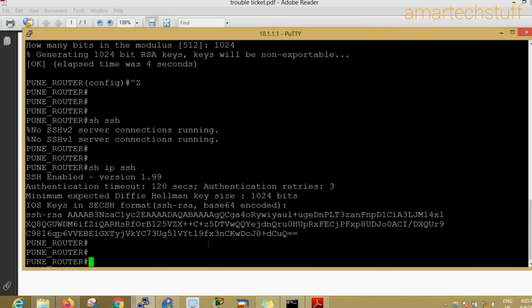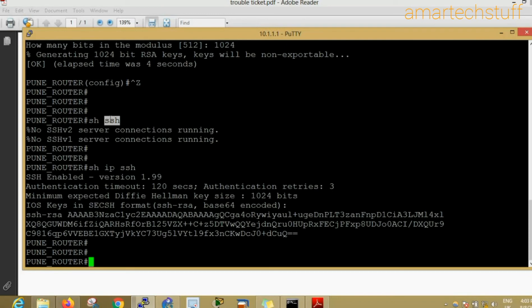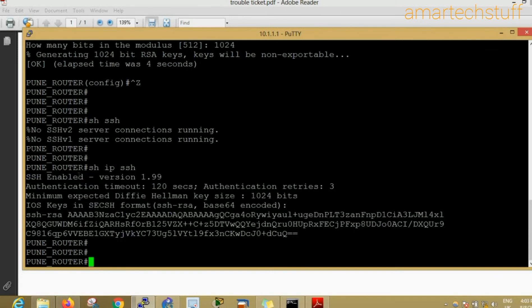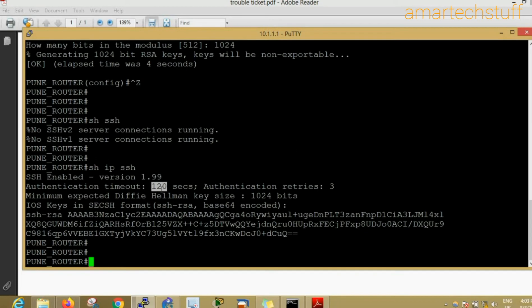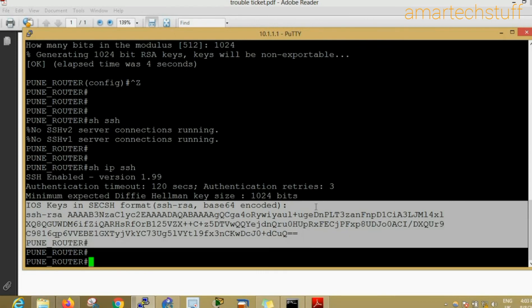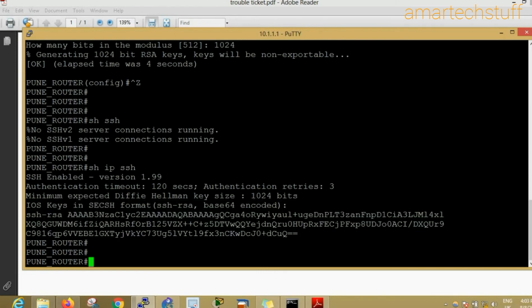Show IP SSH is the command which shows the keys. You can see the keys here. Show SSH shows the SSH session once you log into the device. You can see in show IP SSH that SSH is enabled over here and the version is 1.99, that is version 2. You can see the authentication timeout and this stuff. Here you can see the key size which we customized and kept as 1024, and you can see here the SSH RSA key.